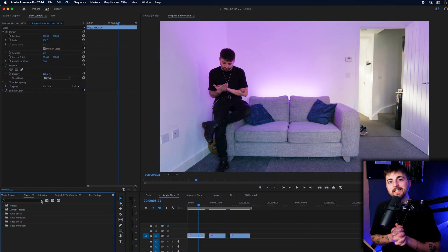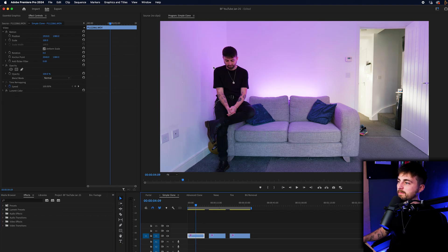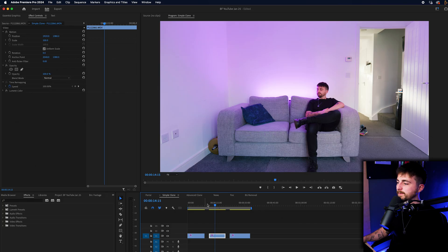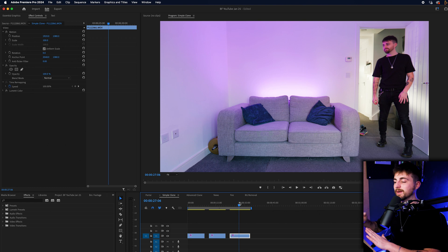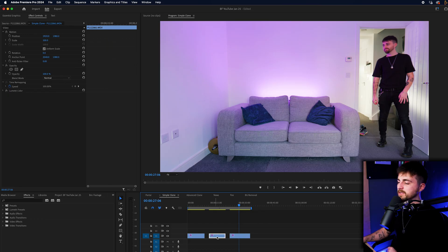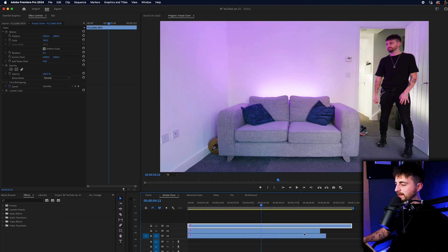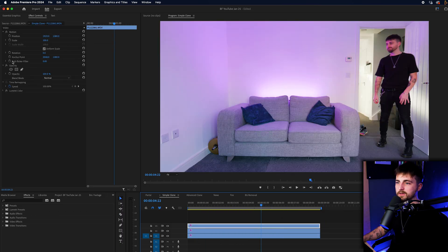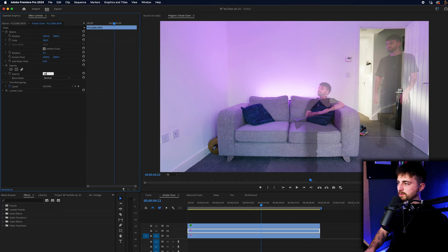We are in Adobe Premiere Pro doing the simple clone effect. I have three video clips: my left clone, my center clone, and my right clone. The first thing I'd do before anything else is stack these on top of each other and pull the opacity down on the top two layers just to make sure they are lining up. Video two goes on to video layer two and video three goes on to layer three. On the top layer I'll go to opacity and drop it to 40, and then on the second layer I'll also drop it down to 40, so you can see all three versions.